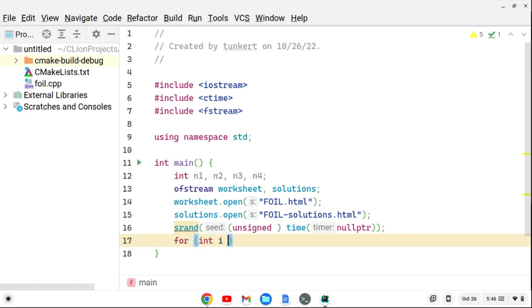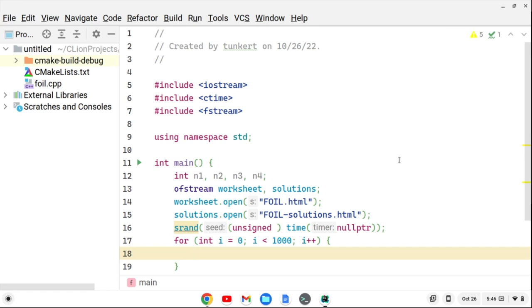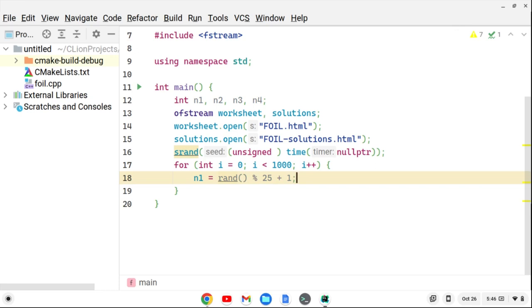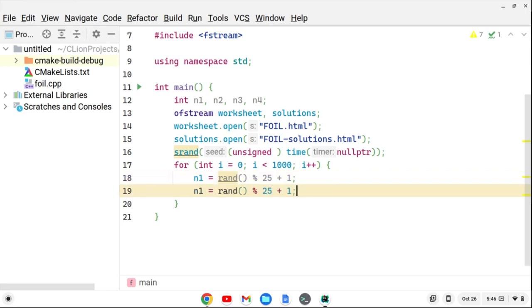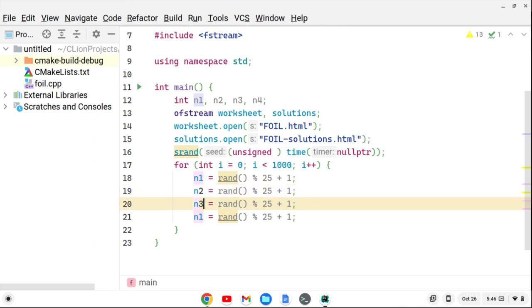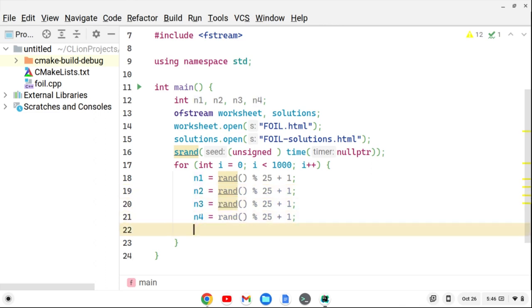Now I want to create a loop to generate 1,000 problems: 'for(int i = 0; i < 1000; i++)'. Each time through the loop we create random variables — N1 equals rand() % 25 + 1, giving a random number between 1 and 25. If you multiply 25 by 25 by 25 by 25, that's something like 680,000 unique solutions. I duplicate the line for n2, n3, and n4.